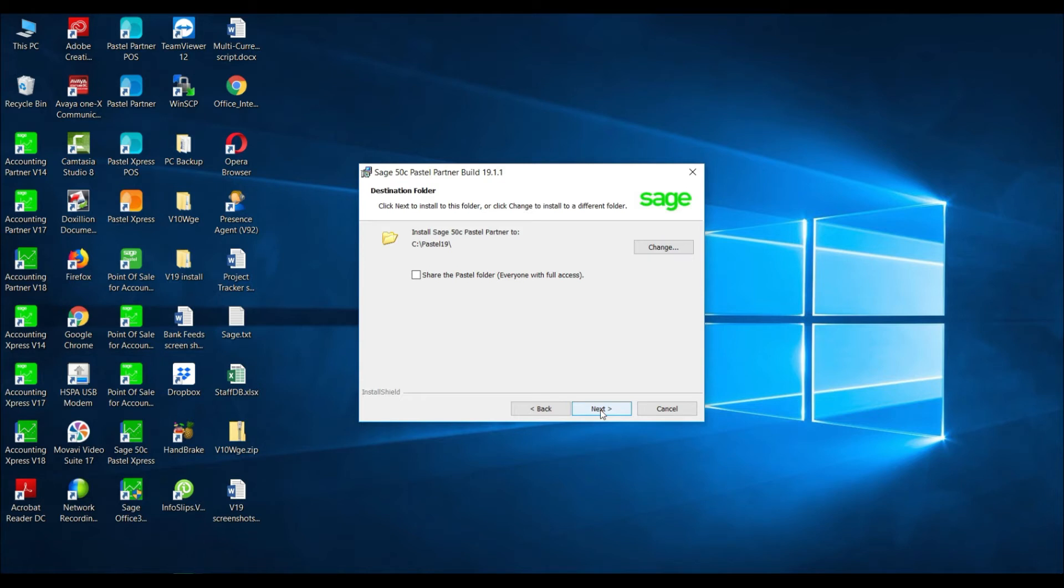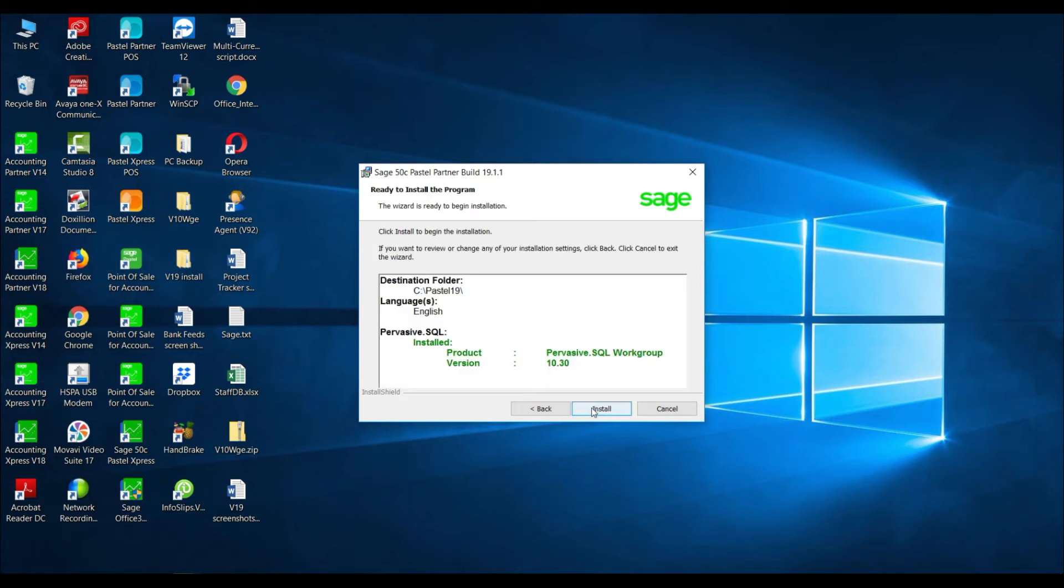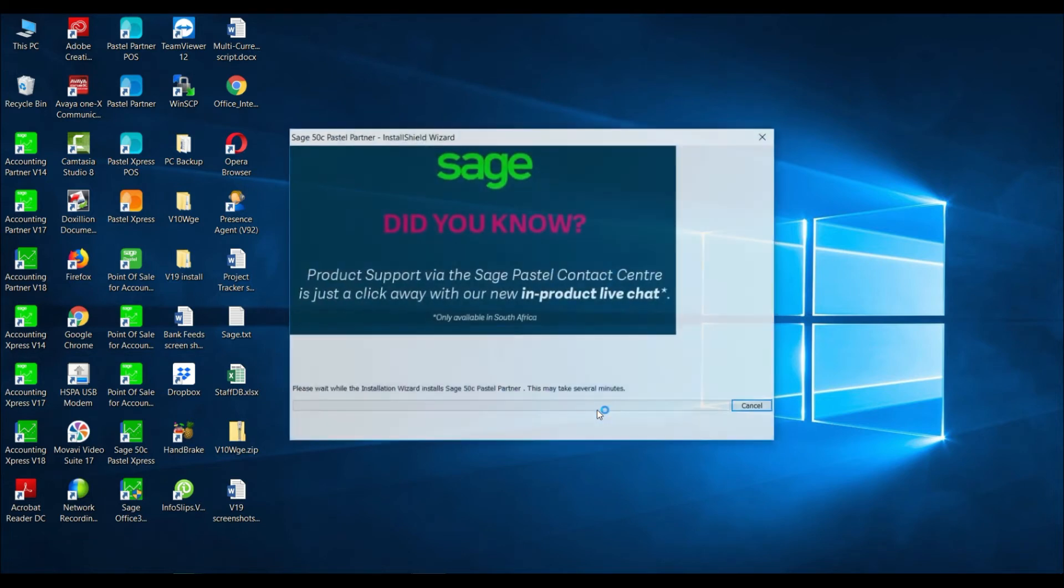You will then be asked if you wish to share the PASTL folder. If you are running a single user environment, do not tick this option and select Next. You will then be advised of the options that you have chosen. Select Install.